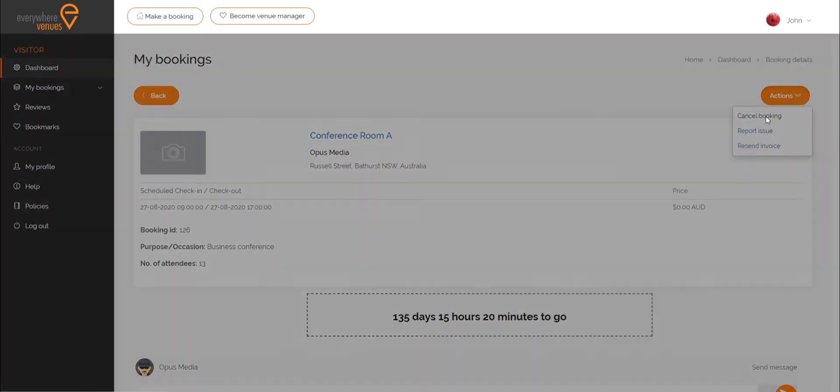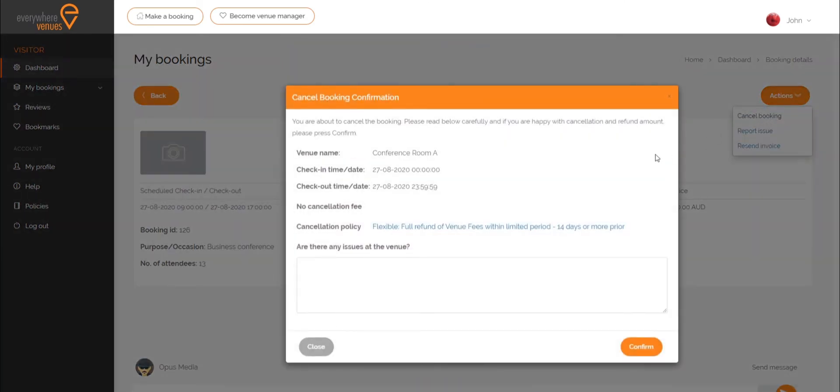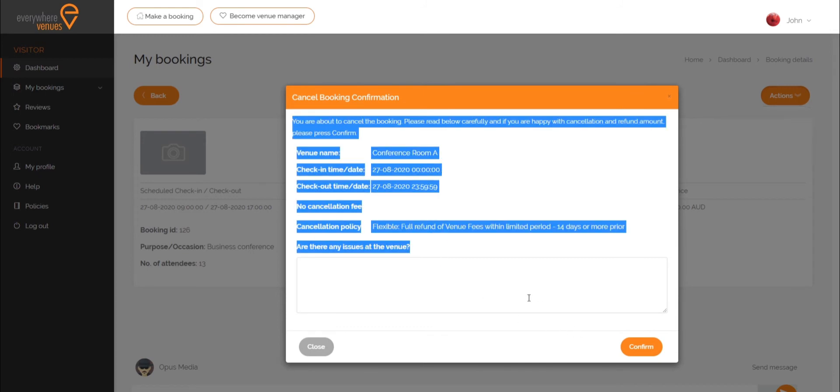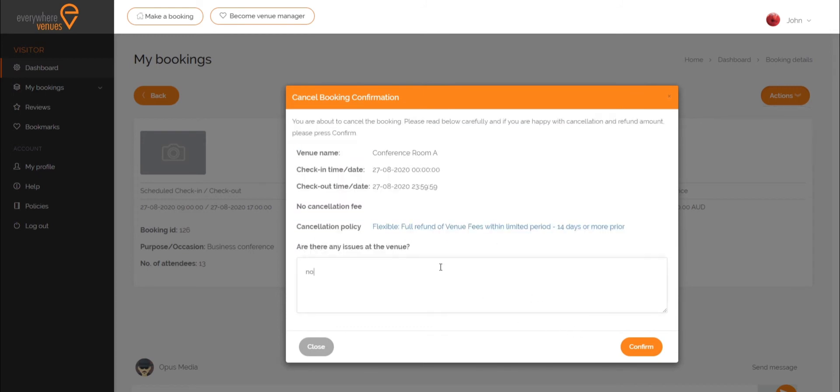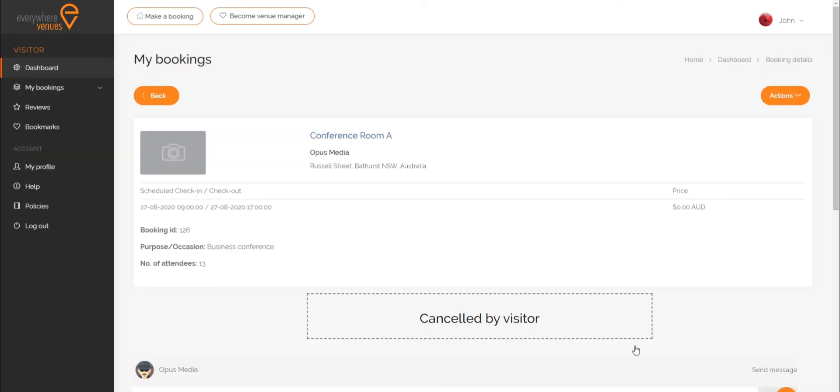If you cancel, your refund of venue fees will be determined by the venue's cancellation policy. Service fees will not be refunded. Your refund will be shown to you before you complete the cancellation for you to confirm.